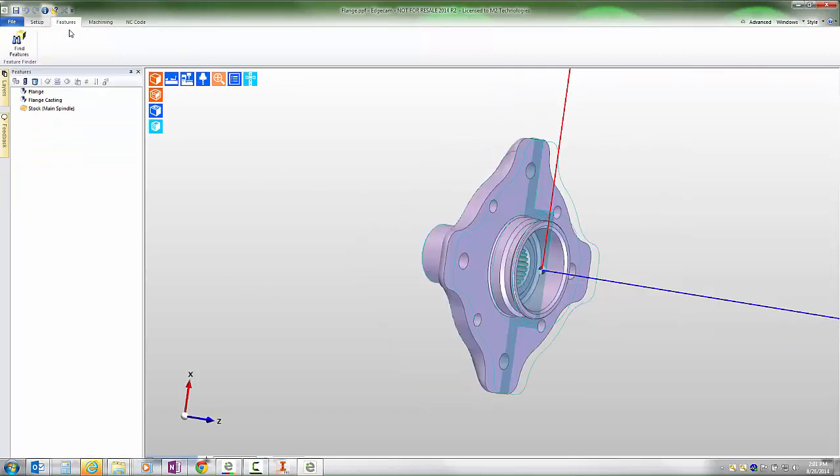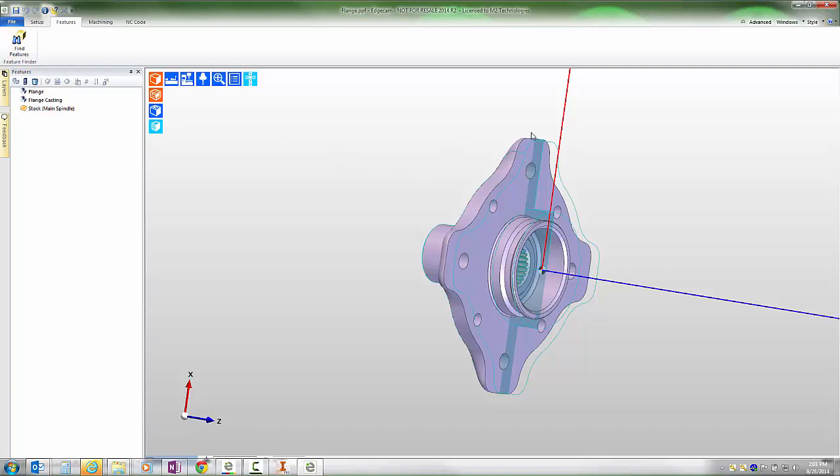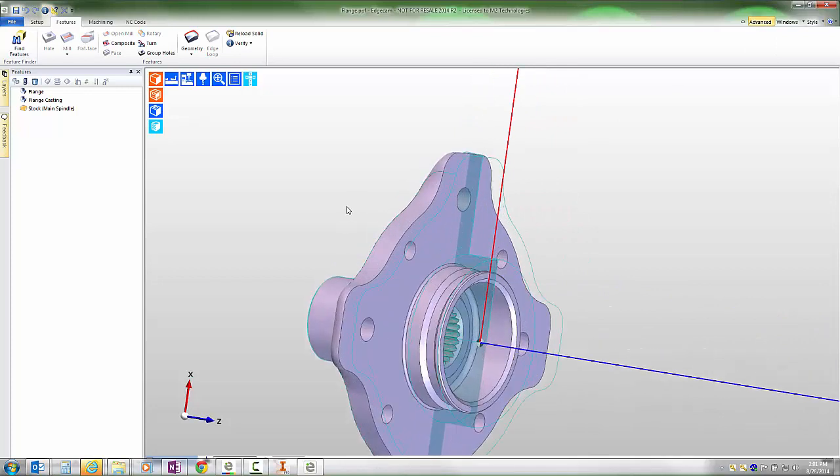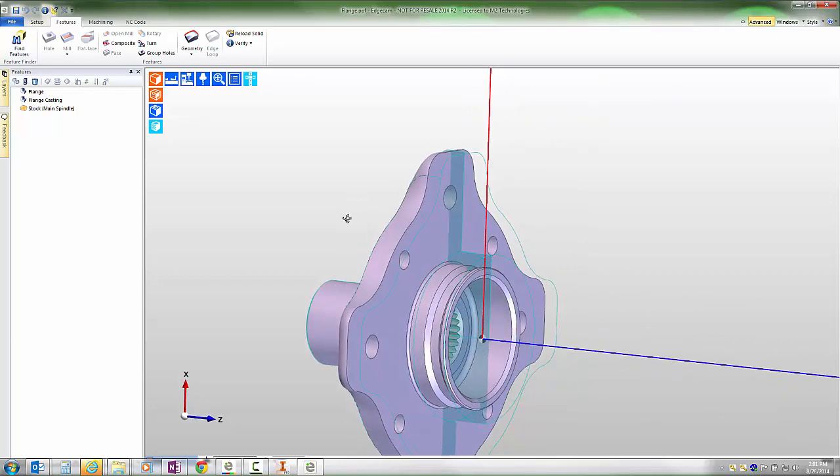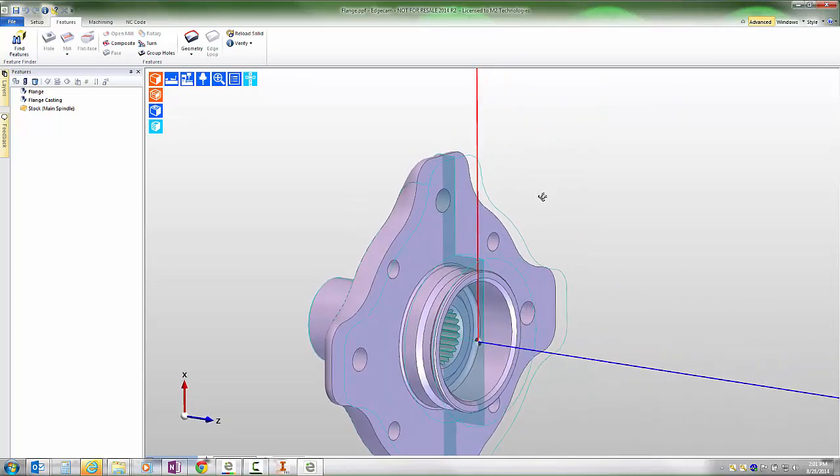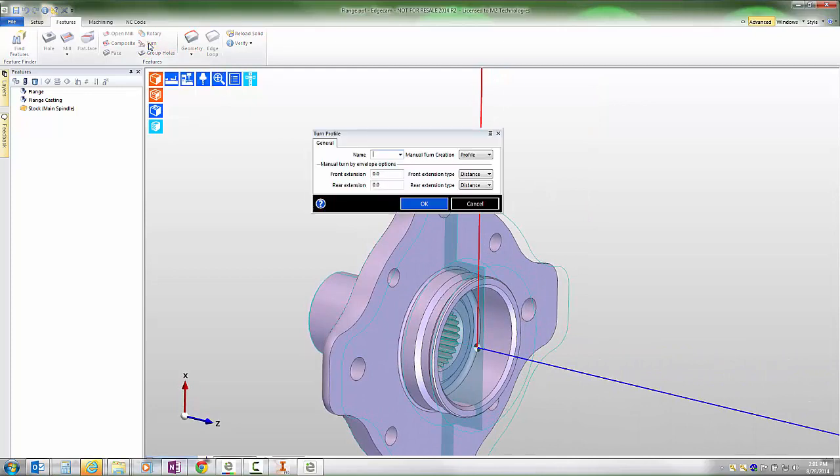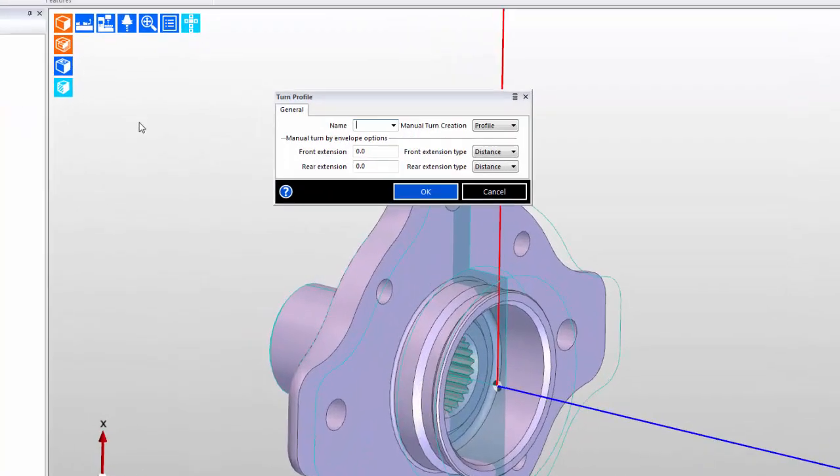The Features Ribbon provides access to Edgecam's Feature Finder command, which is a great command that will generate many of the turn cross sections as well as milled holes quickly for us. However, many users with turning centers also have situations where it's desirable to create our own features using something like the turn profile command.